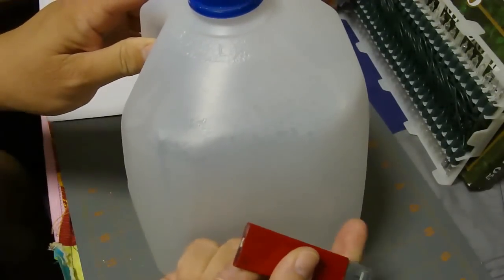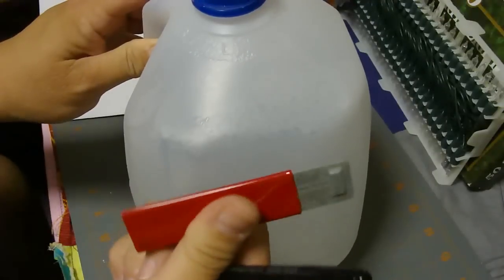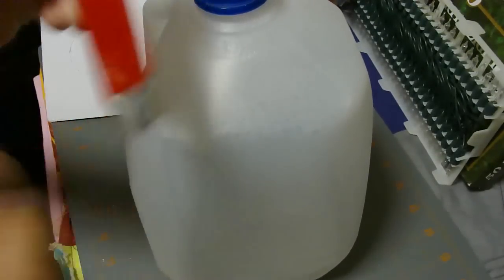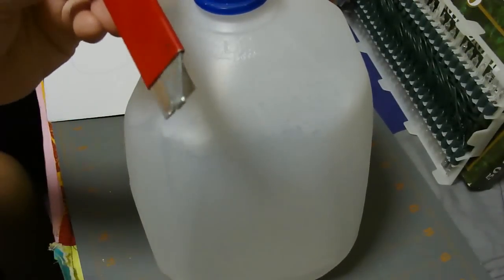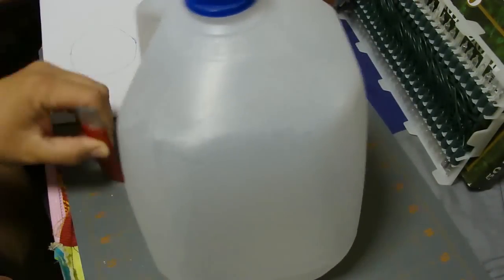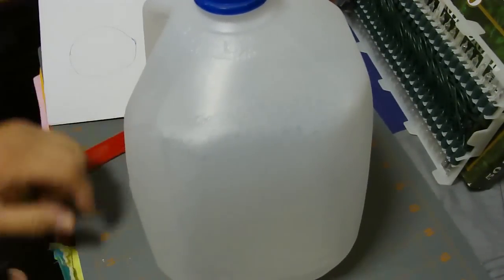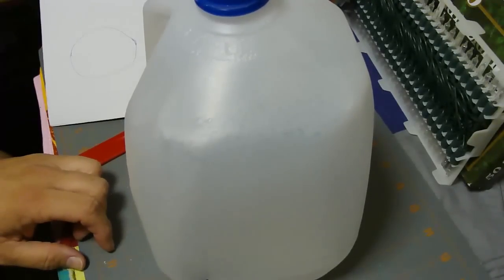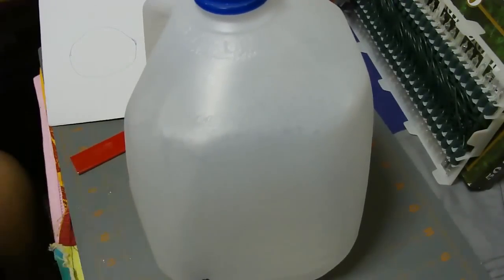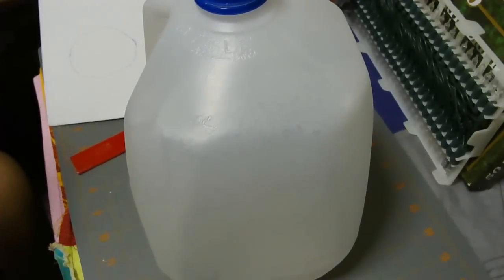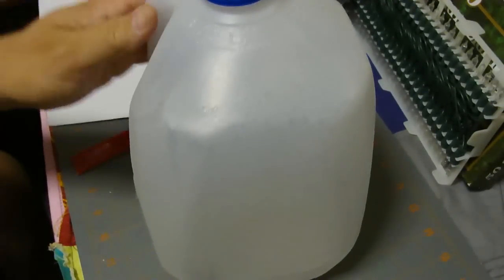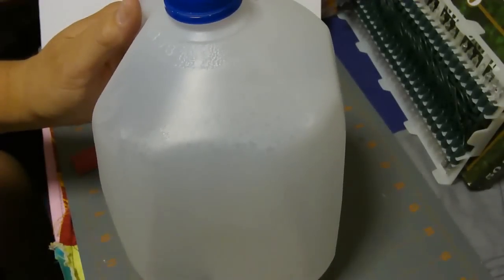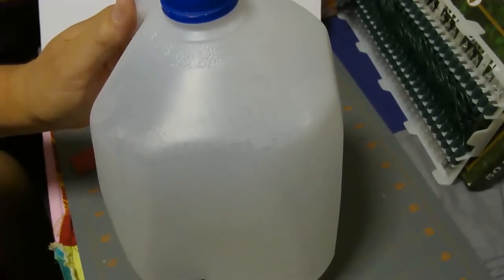An exacto knife will probably do the job. I think I'm gonna use a box cutter. These are really simple for kids to do. I found them on Disney's Family Fun website—they have an awesome magazine that comes out periodically.